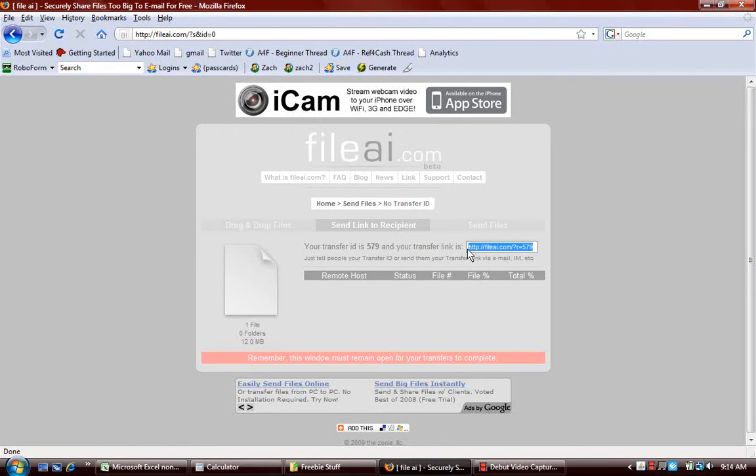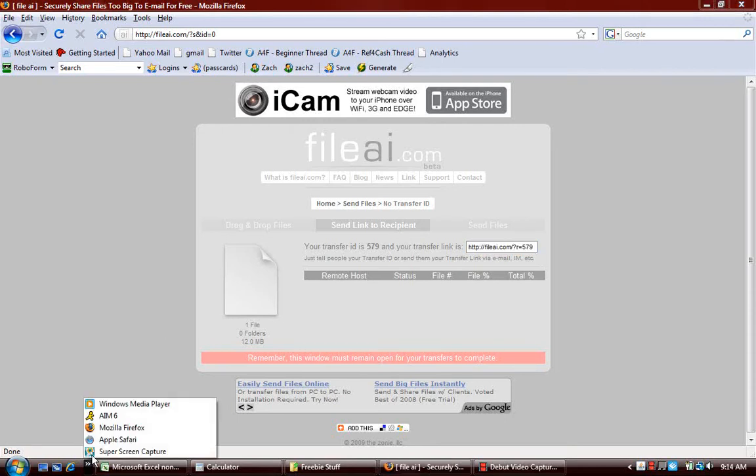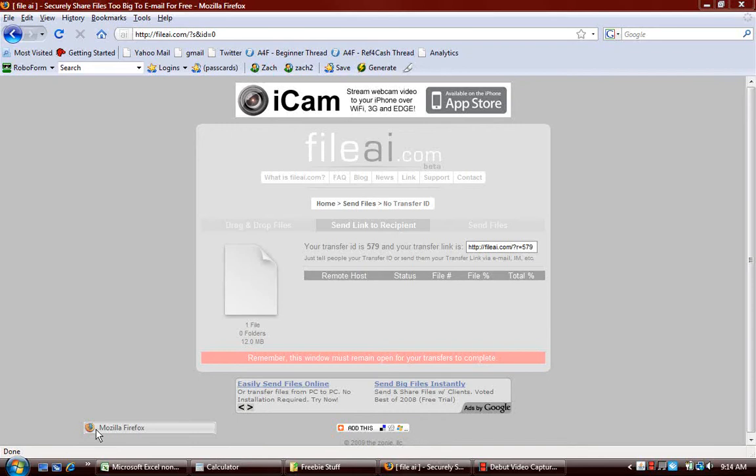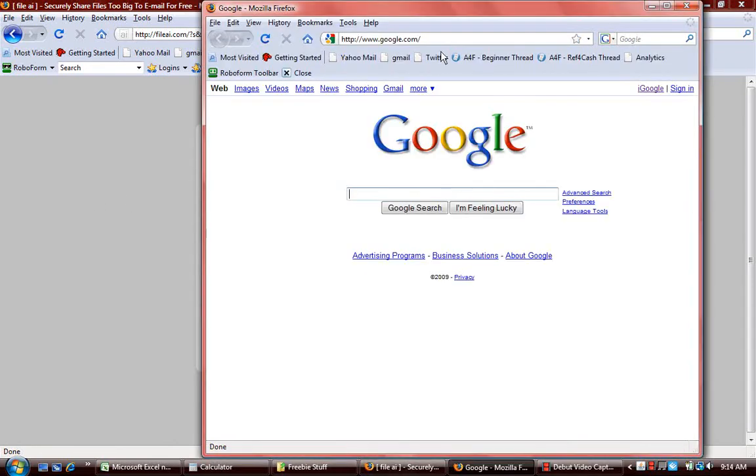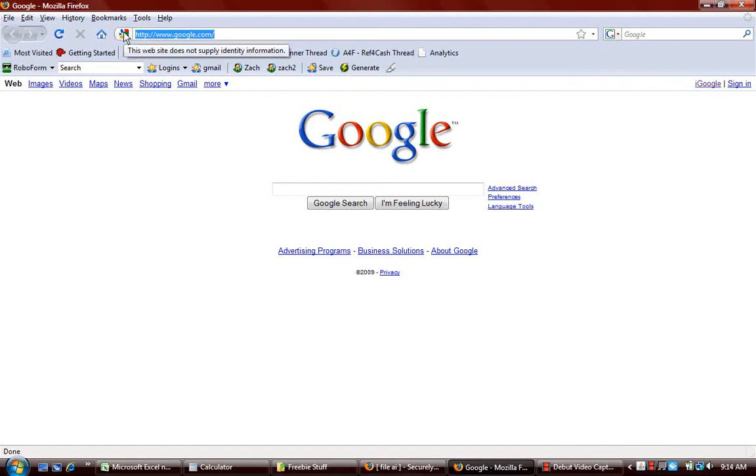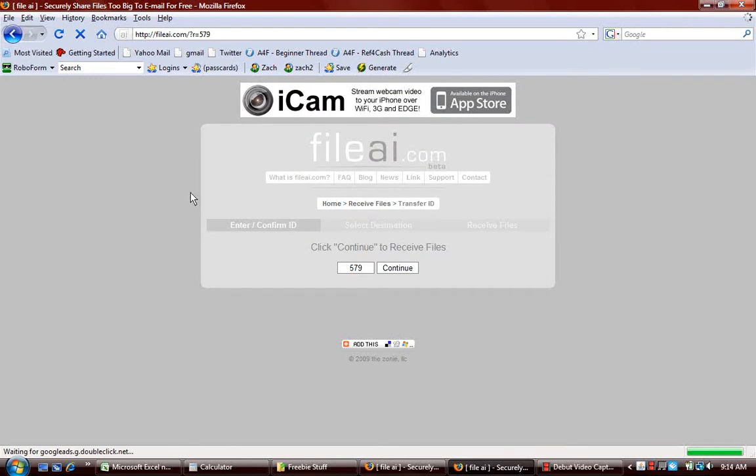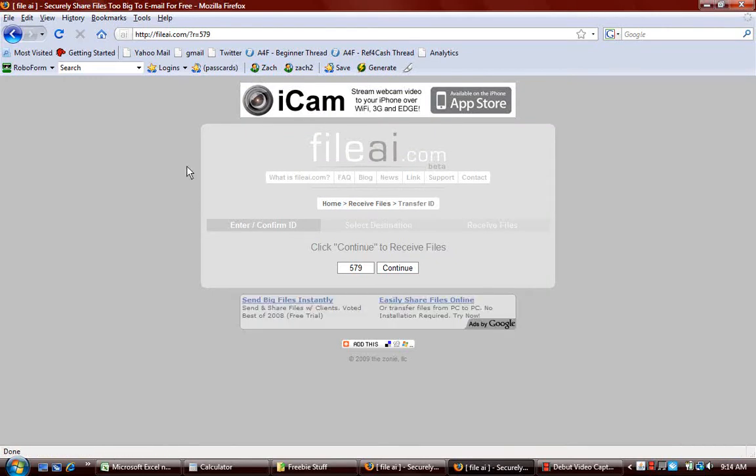So what will happen is once you grab this link right here and you email it back to NewPoint, someone at NewPoint will get this link, they'll open up a window. And once they put in your unique file link, they'll take them to here, and then they'll click Continue.